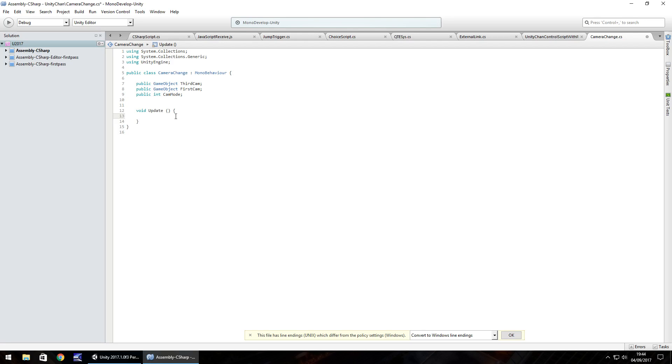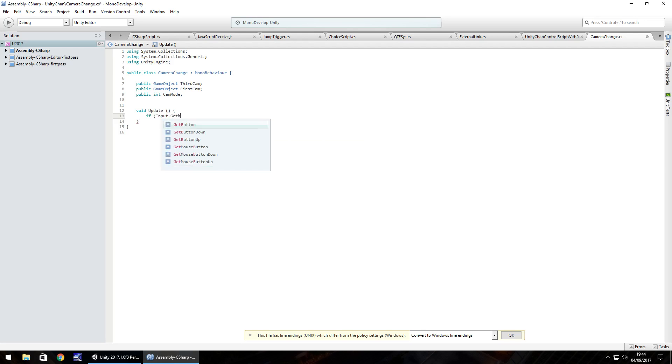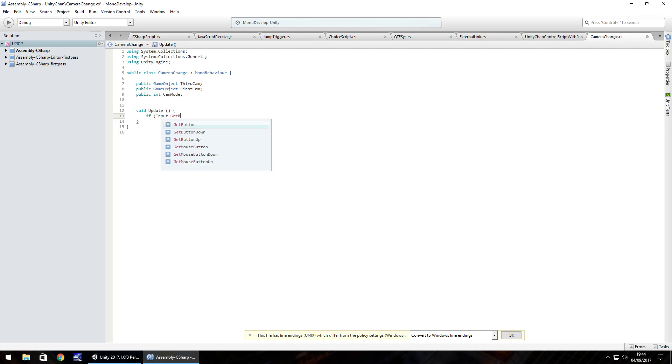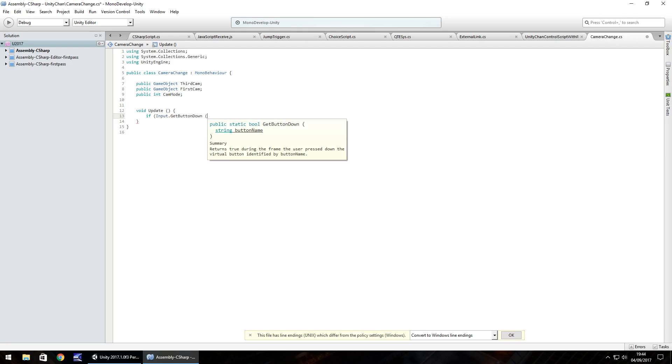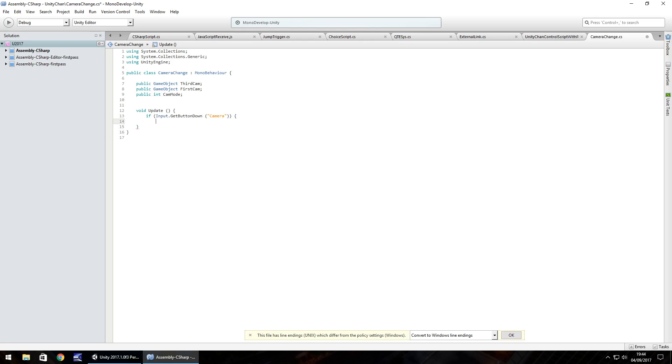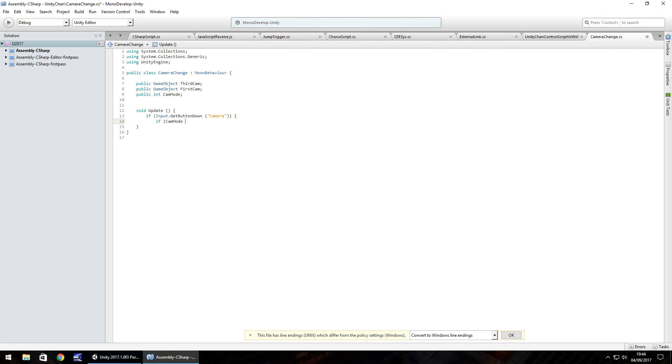So in void update we're going to do if input.get button down and in brackets and quotes I'm going to put the word camera because that's what I set the button name as a couple of minutes ago close bracket close bracket close bracket again and open curly bracket. So if pressing the camera button we then need to check if camera mode is equal to one. So if cam mode equals double equals one open curly bracket.